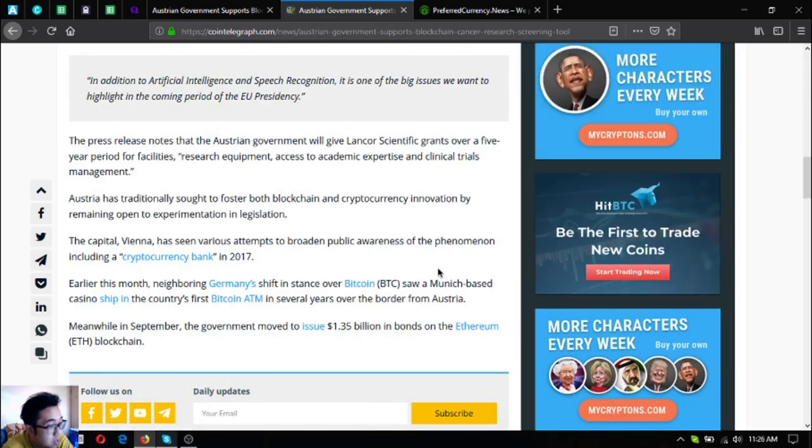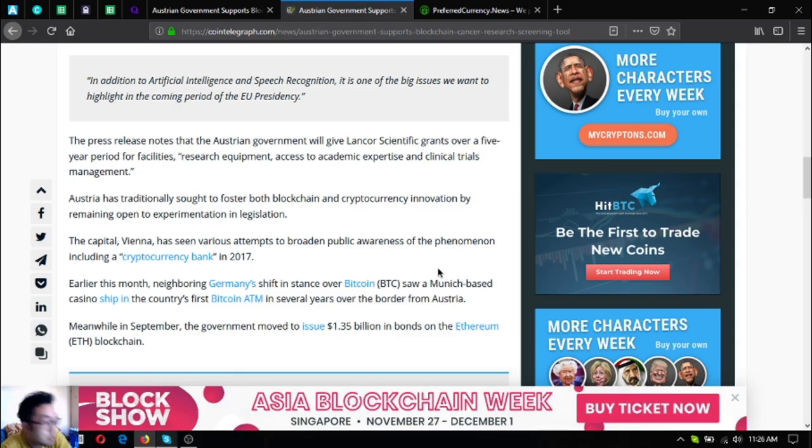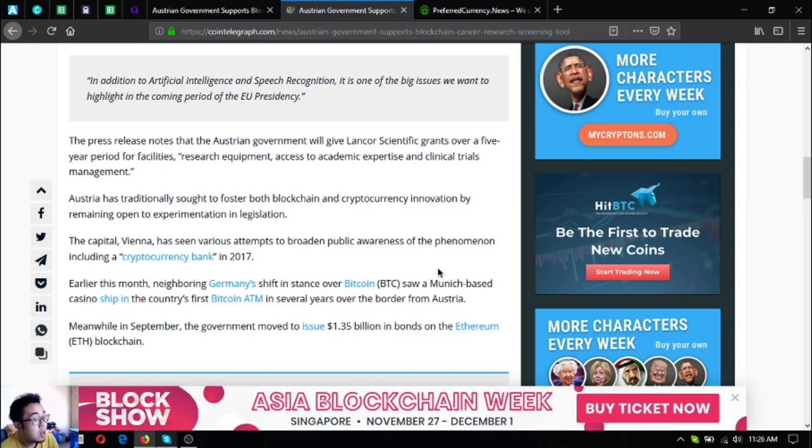Austria has traditionally sought to foster both blockchain and cryptocurrency innovation while remaining open to experimentation and legislation. The capital of Vienna has seen various attempts to broaden public awareness of the phenomenon, including a cryptocurrency bank in 2017. Earlier this month...